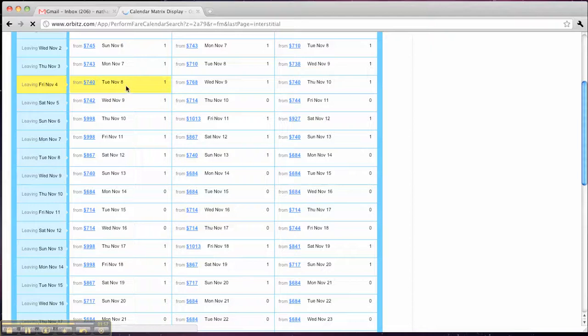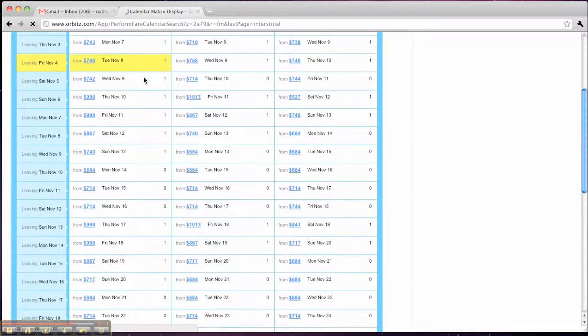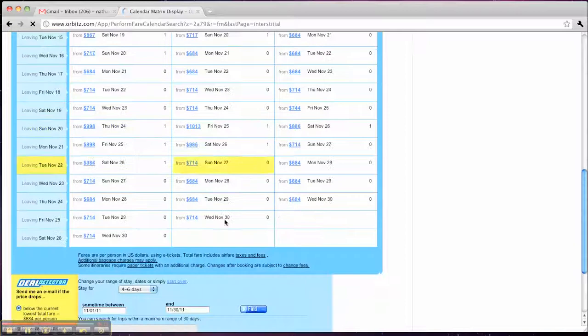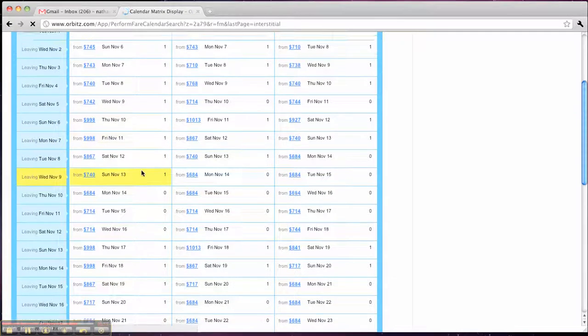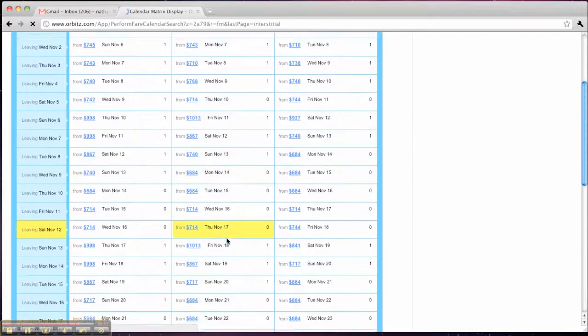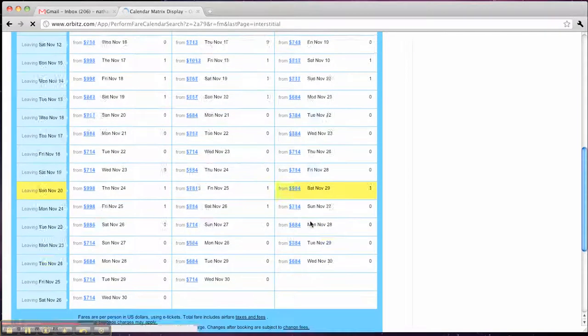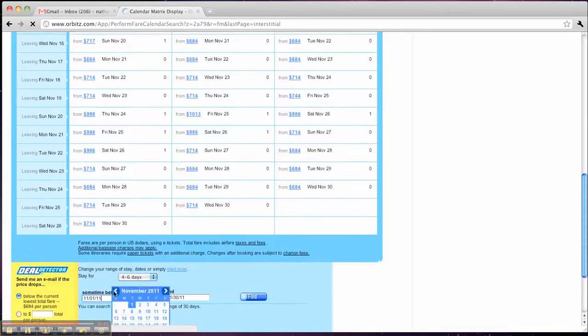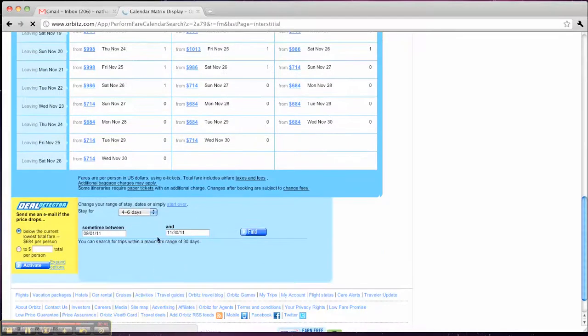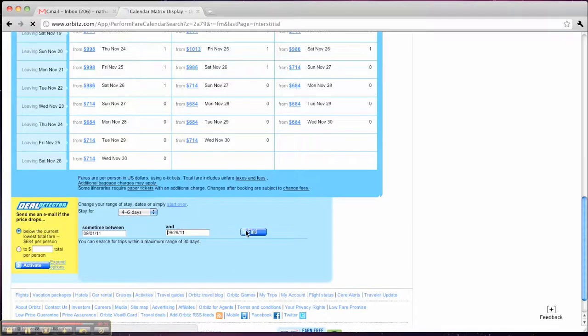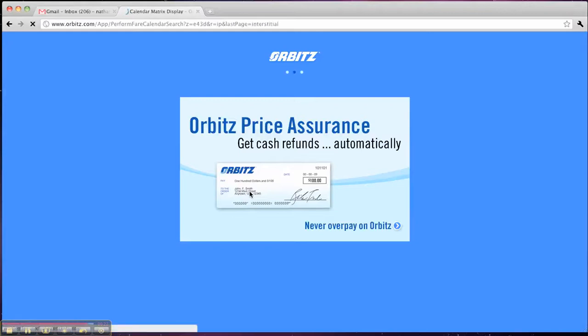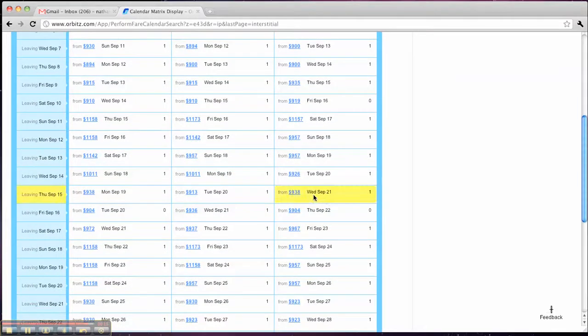So it's showing me all the four to six day trips in November really quickly. And those prices seem pretty good. You know, anything under $1,000 is decent. Let's check and see maybe if I could go in the summer if it's the same price. That's a much different price. It looks like I'm saving about $200 if I were to travel in November.